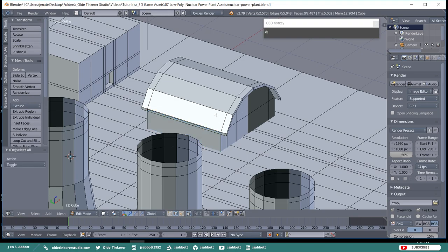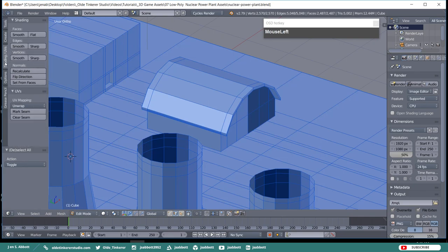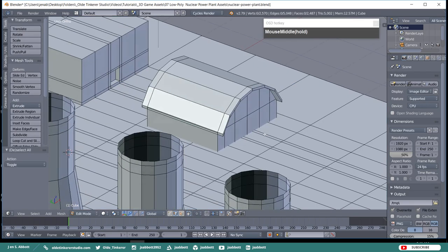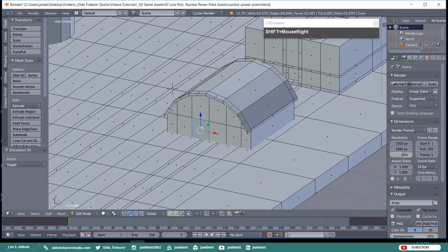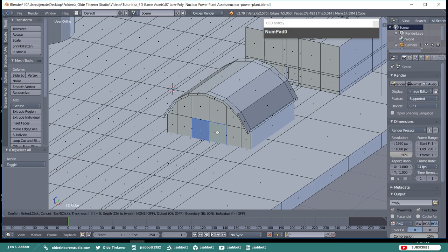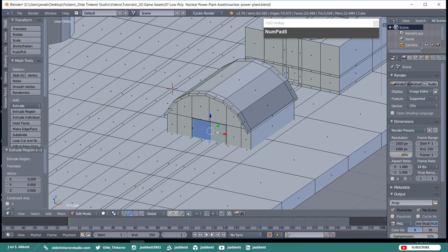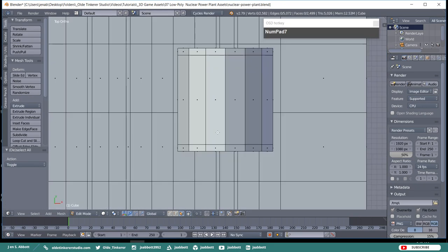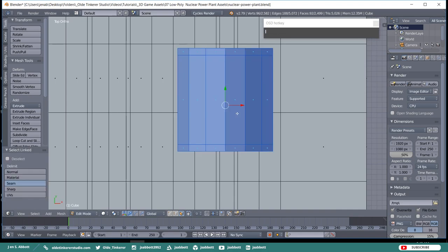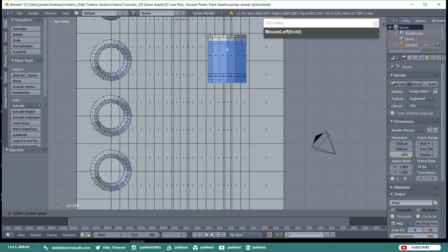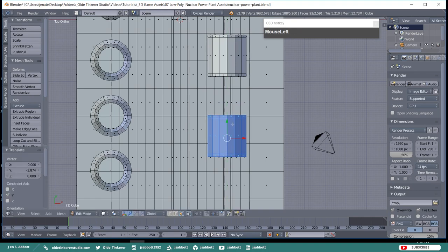Hit your A key and select the entire model. Under Shading and UV's, hit Recalculate. This will make sure that all the Normals are facing the correct way. Select the two center front faces and inset them by 0.009. Then extrude these two faces along the Y-Axis by 0.05 Blender units. Select the entire second outbuilding and duplicate it. Move the duplicated building along the Y-Axis leaving about 1.5 Blender units between the two buildings.